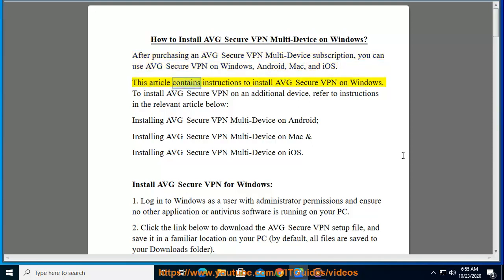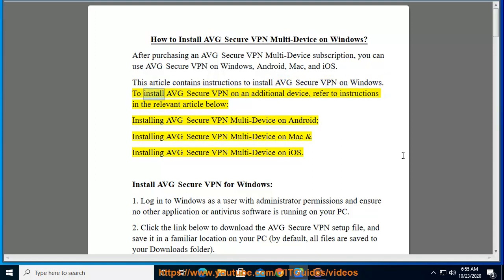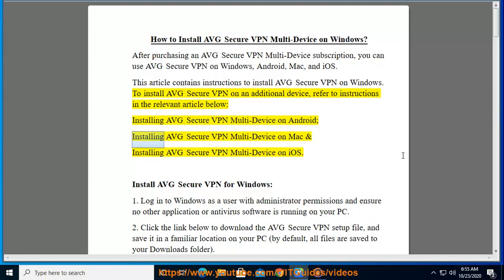This article contains instructions to install AVG Secure VPN on Windows. To install AVG Secure VPN on an additional device, refer to instructions in the relevant article below: installing AVG Secure VPN multi-device on Android, installing AVG Secure VPN multi-device on Mac, and installing AVG Secure VPN multi-device on iOS.